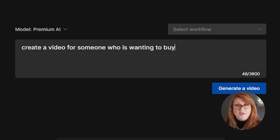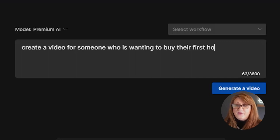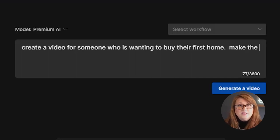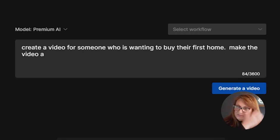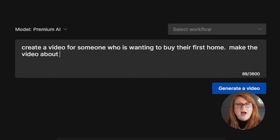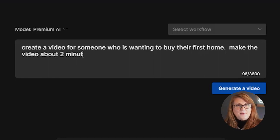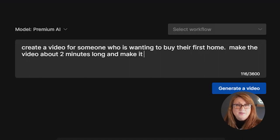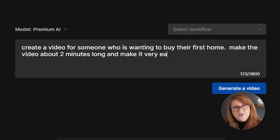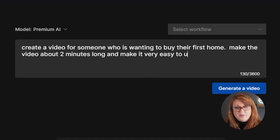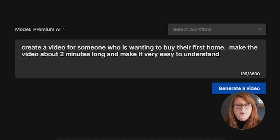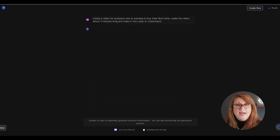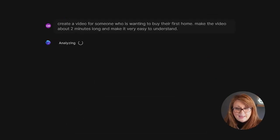So I wanted to create a video for someone who is buying their first home. So if you're a mortgage professional, if you're a real estate agent, this would be someone who is buying their first home. I want it to be about two minutes in length. That way it knows how long it should be. And I want to make it very simple to understand. So something that anyone, no matter what their level of understanding is, buying a home can understand.